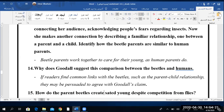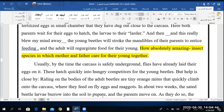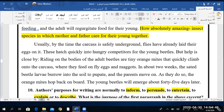How do the parent beetles create sated young despite competition from flies? You can refer to the passage. Can you spot the word 'sate'? Here — 'after about two weeks, the sated beetle larvae burrow into the soil.' What does 'sated' here mean? I think hatched or something? Good guessing but not correct. If you are sated when it comes to food, that means you are stuffed — you have had more than enough.